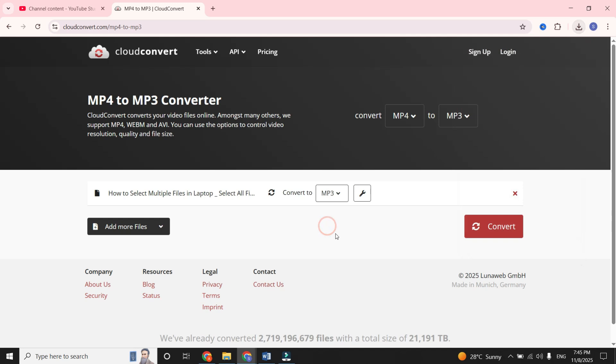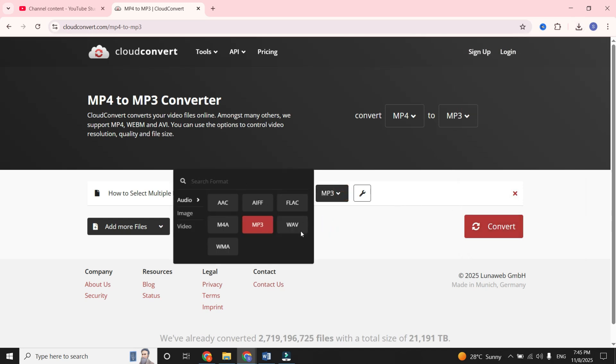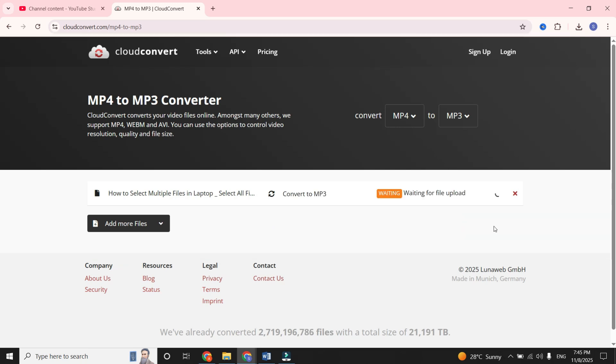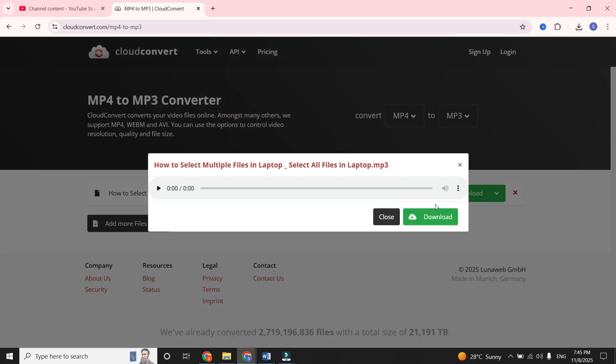Once your video is uploaded, select the MP3 format or any audio format you prefer. Click Convert. It starts converting, and after the processing is done,